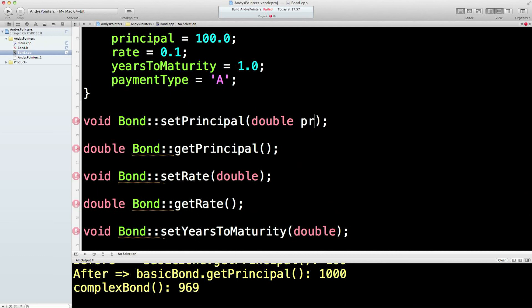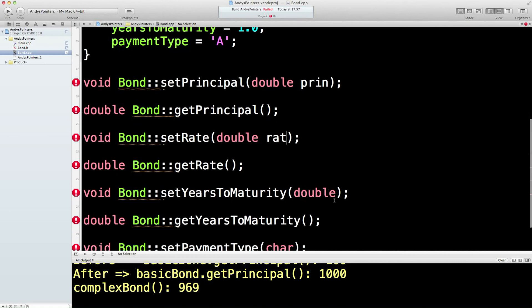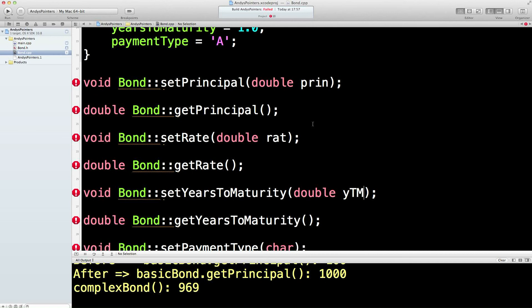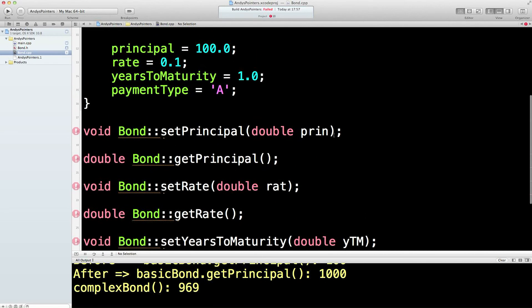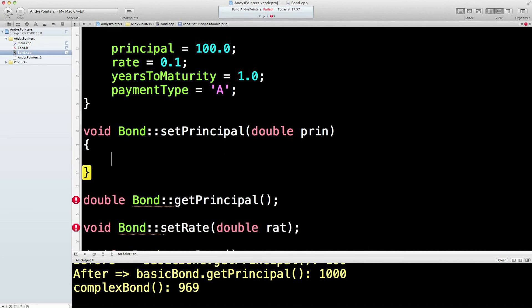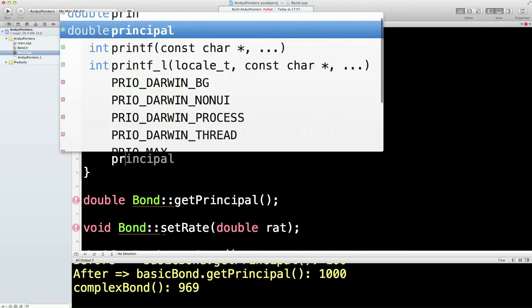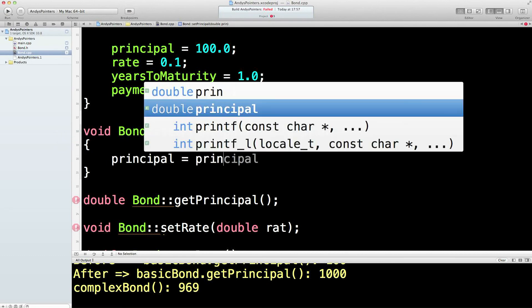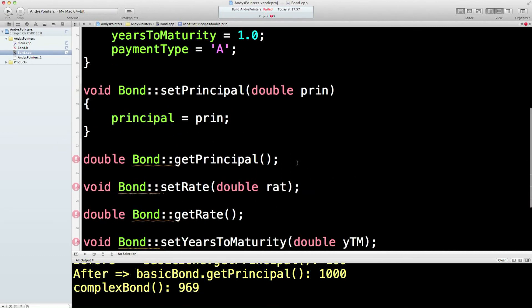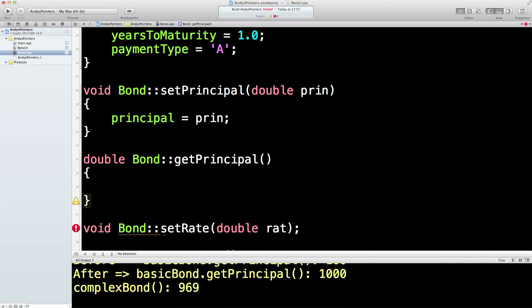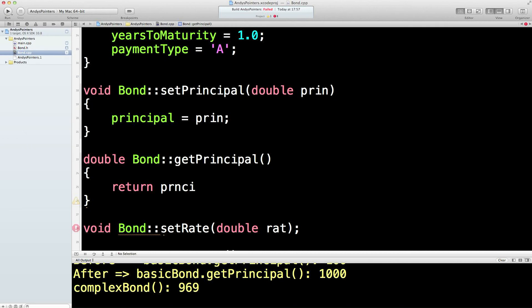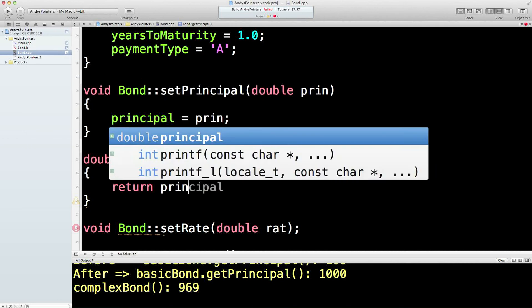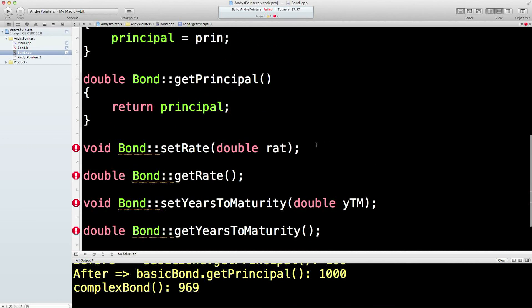There's all eight of them. We'll just say that this is PRIN, say that this is RAT, say that this is YTM, and then this is TYPE. And set principal, so we're going to set principal equal to PRIN. That's easy enough. In here we're going to return the principal. So return principal.